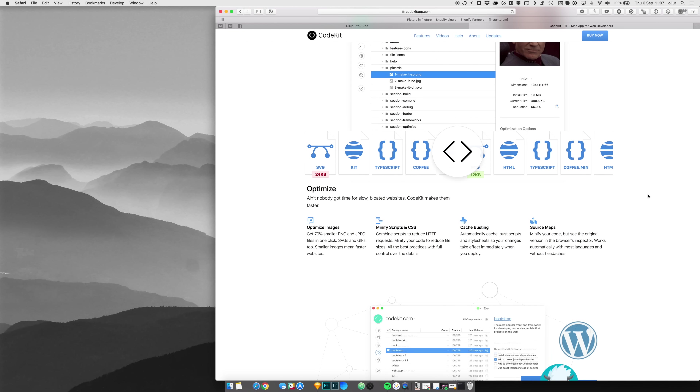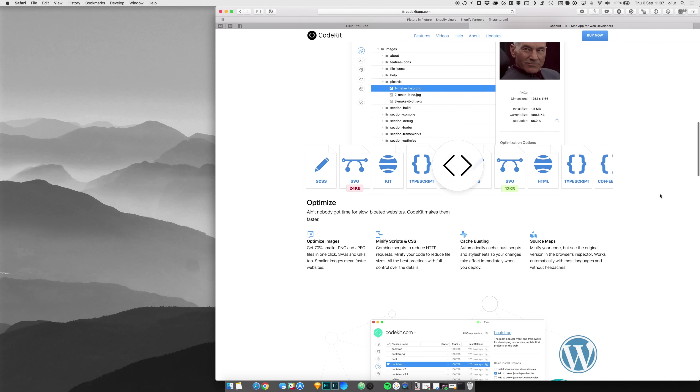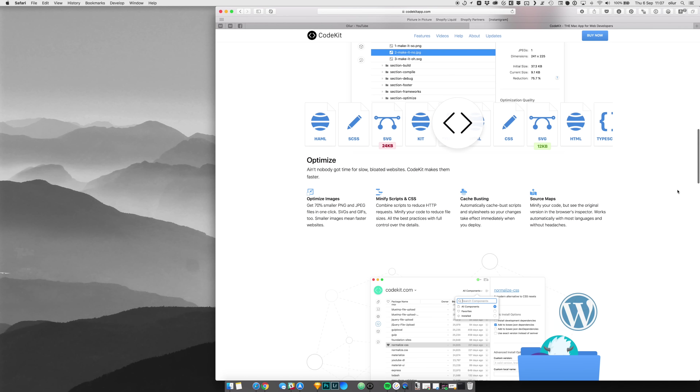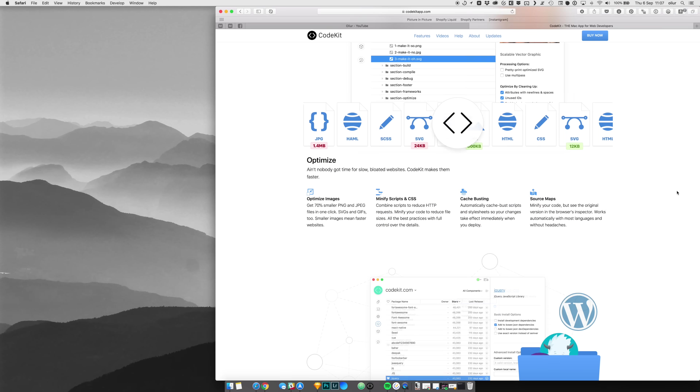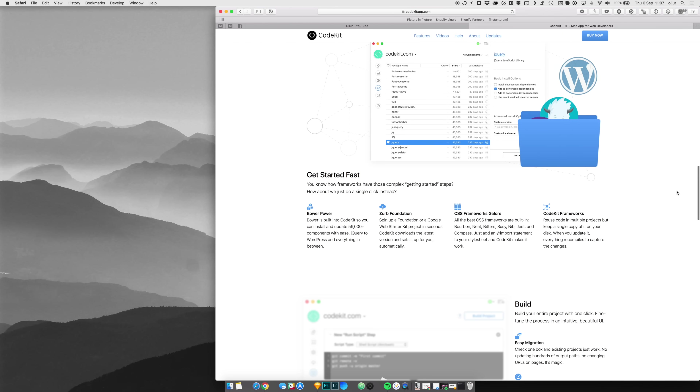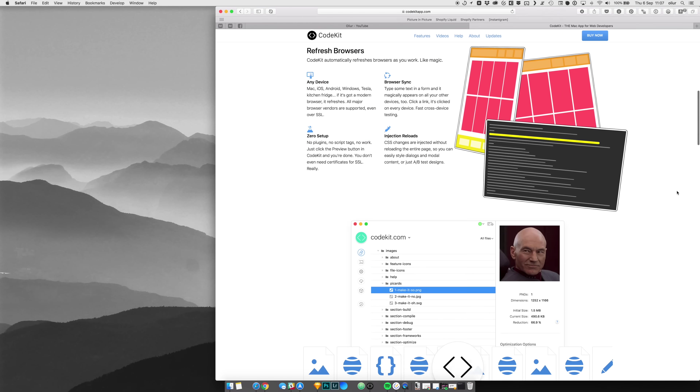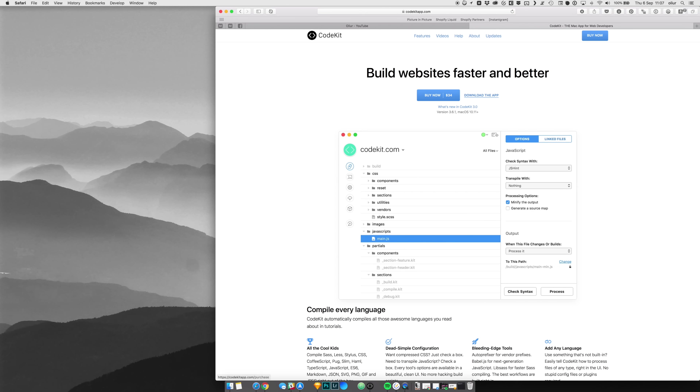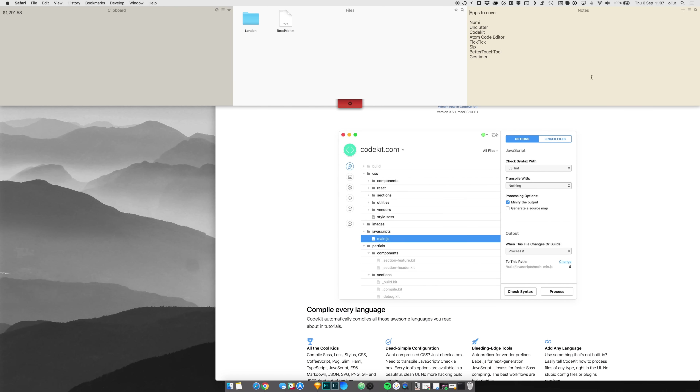Some developers like to use the command line, but if you're mainly a designer and you want a UI interface to make development easier, CodeKit is super useful. It can minify scripts, optimize images, and it works with all sorts of frameworks. I definitely recommend CodeKit if you're a front-end developer or do any kind of web development.